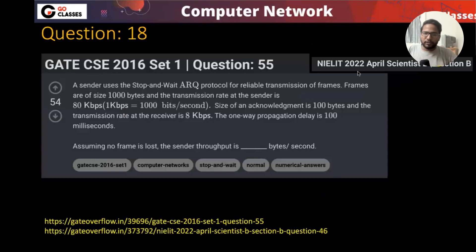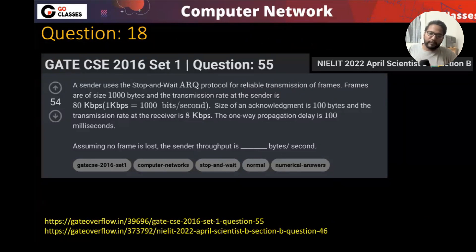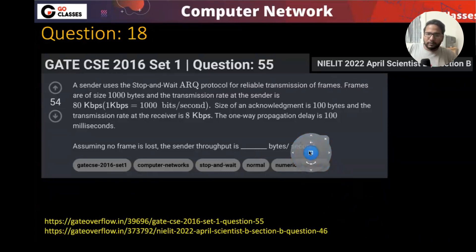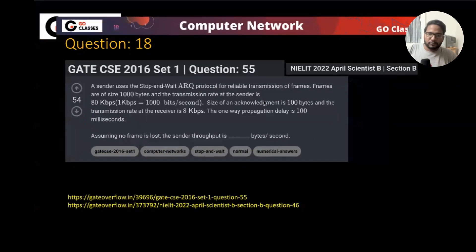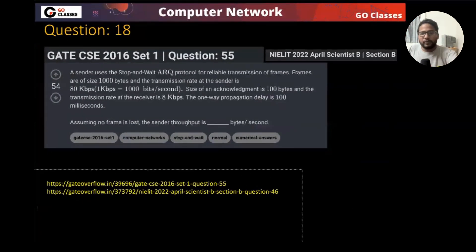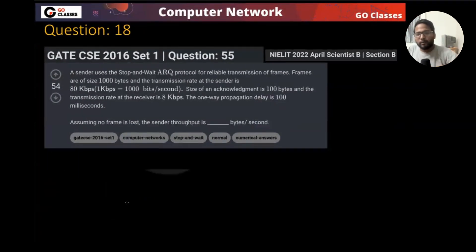Now let's do the GATE 2016 question, which is similar to what we just solved. Can you tell me what the RTT is? Let me first read the question.